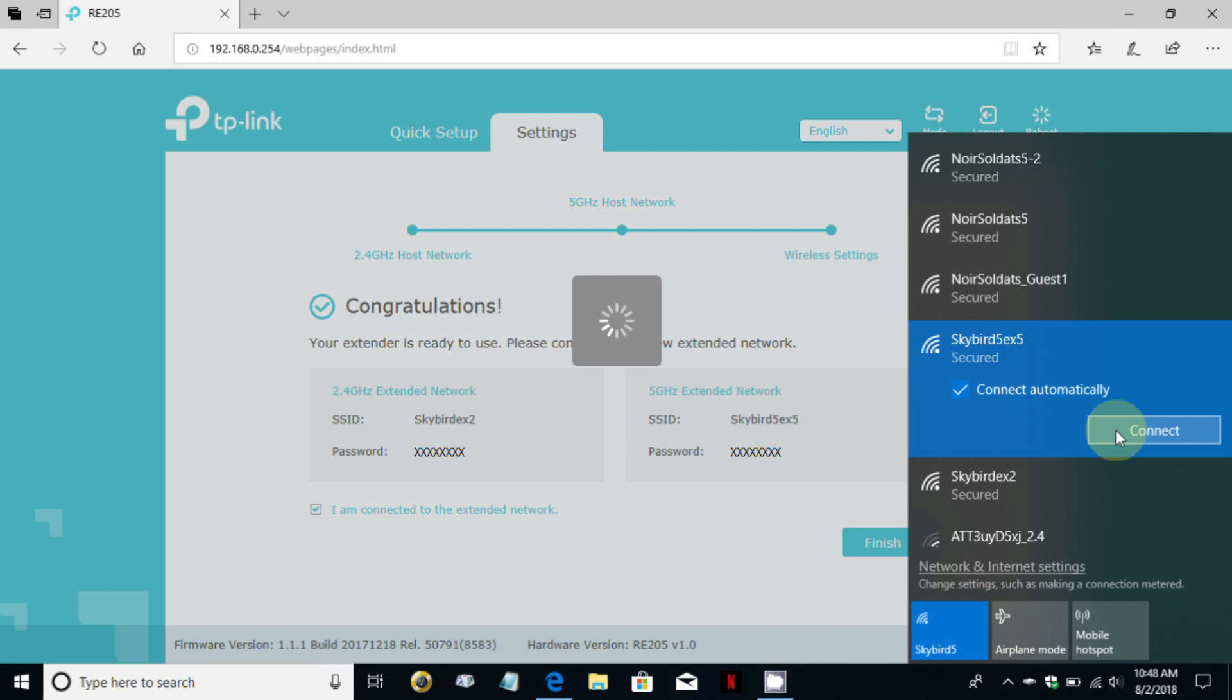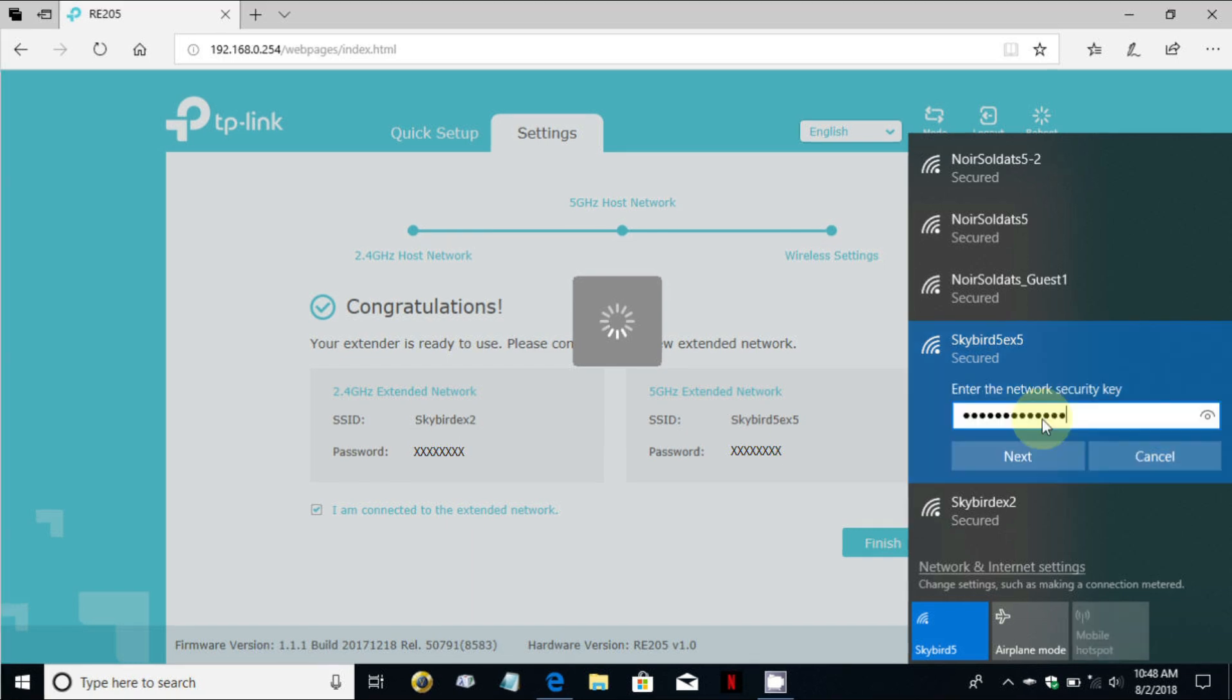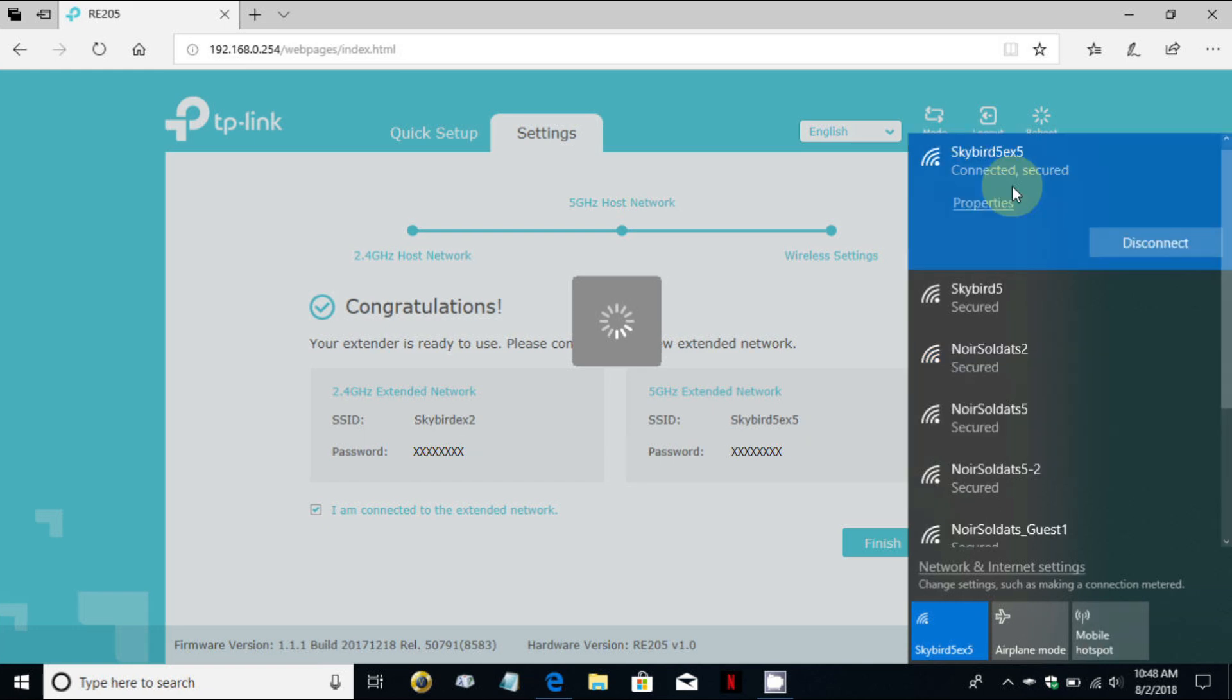If you wanted to you could connect to the skybird ex2 which is the 2.4 gigahertz network. Go ahead and click on connect and then you are prompted for a Wi-Fi password and this is your existing Wi-Fi password that you use on your network, it hasn't changed. Once you click on next it will make a connection and then it shows here that I'm connected and secure on the skybird 5 ex5 which is the 5 gigahertz bandwidth on the extender.